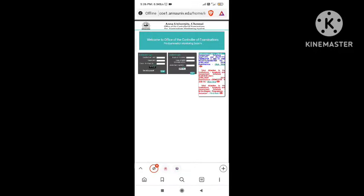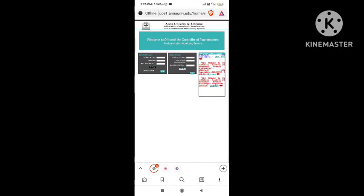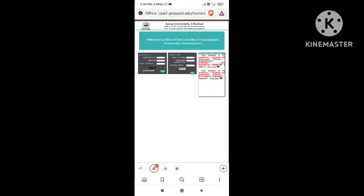This is the result on November 28th. You can log in with register number, date of birth, and captcha.